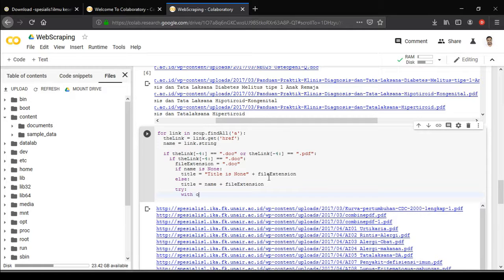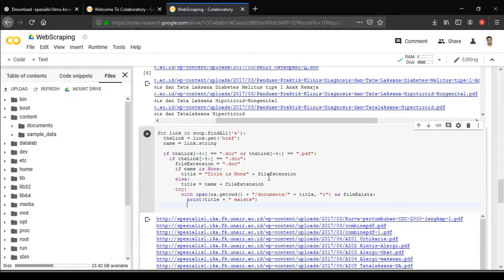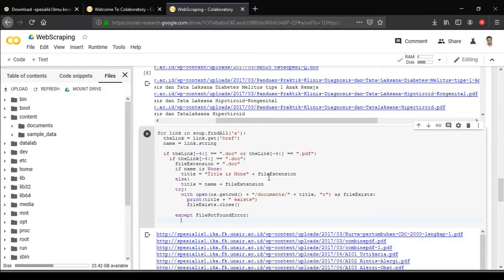Next, we'll save the file using a try-except block. If the file already exists we don't want to do anything with it. So we open os.getcwd() plus '/documents/' plus title, reading it to check if the file exists — if it does, print 'title exists, file exists' and close it. In the except block, we catch a FileNotFoundError for when the file doesn't yet exist.